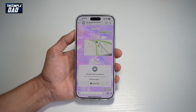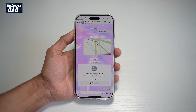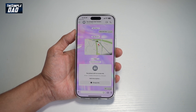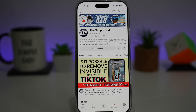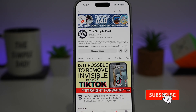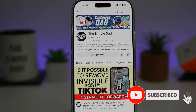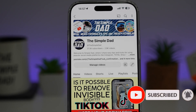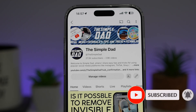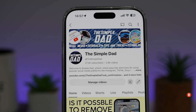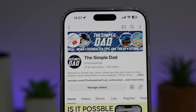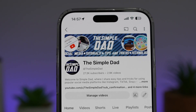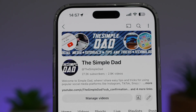So there you go guys, that's how to mute WhatsApp calls on a specific group on WhatsApp. If you're new on the channel and you want to find out more about your iPhone, your Android phone, or any other social media apps, then don't forget to subscribe to this channel to become a part of the Simple Dad community. Hit the like button if you find this video useful.